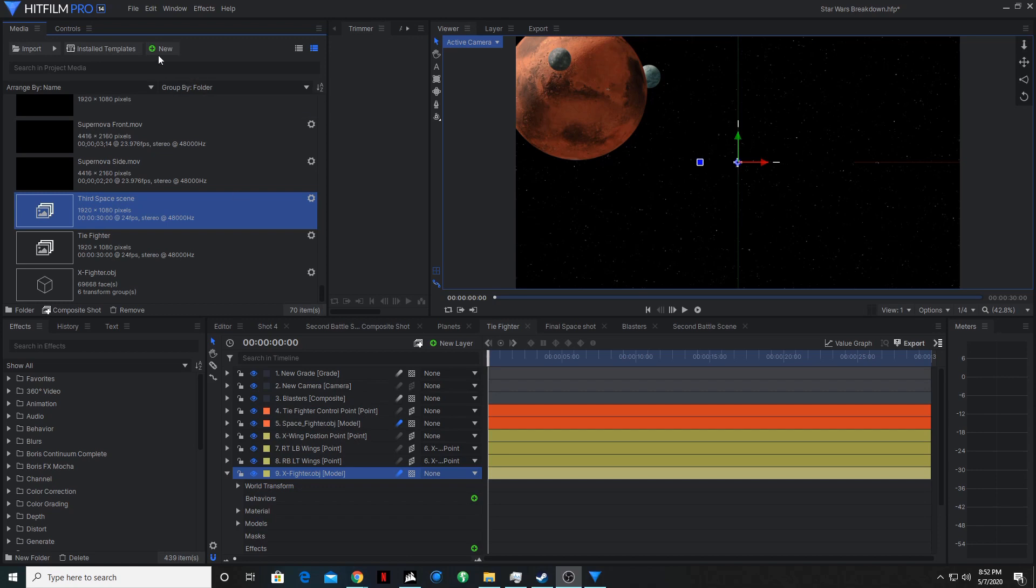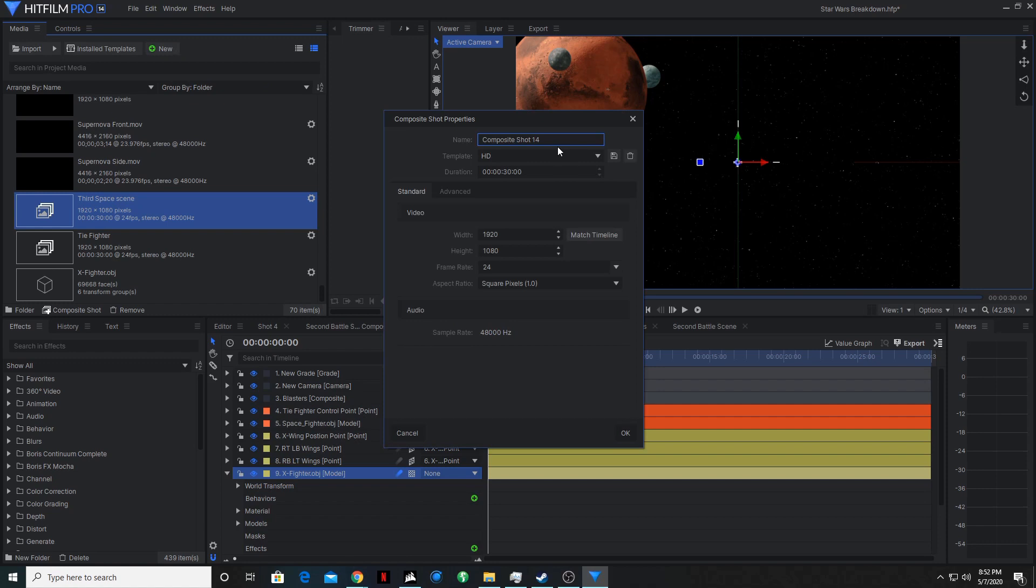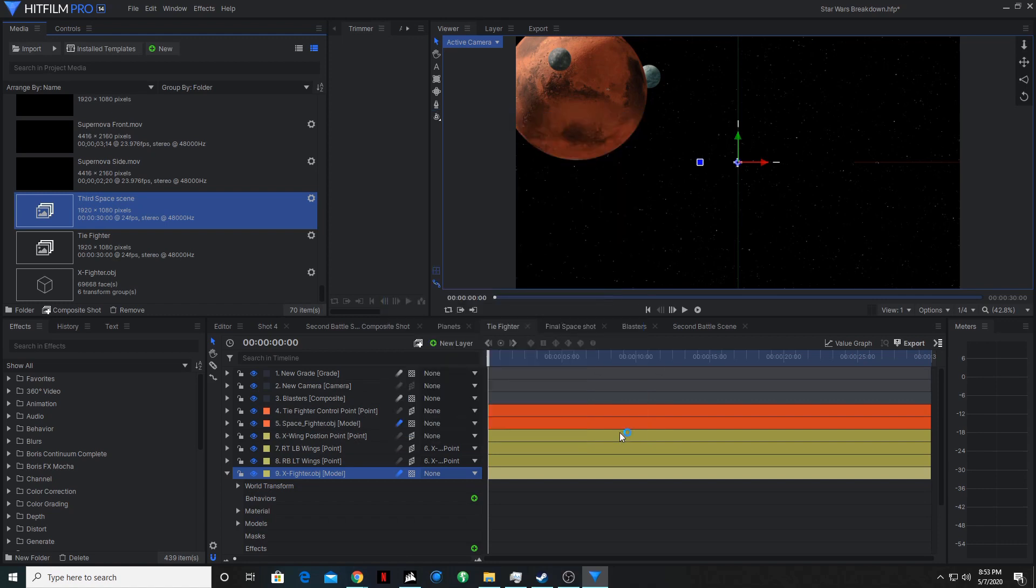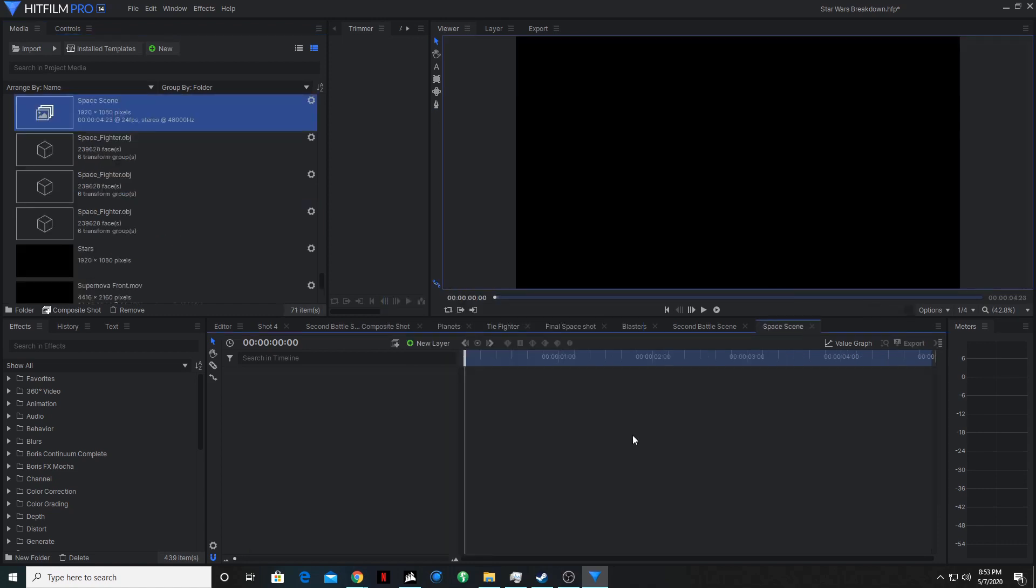So the first thing we're going to want to do is make a new composite shot. We'll call this space scene. Make this like five seconds. It's not going to be a very long scene.